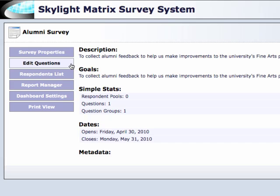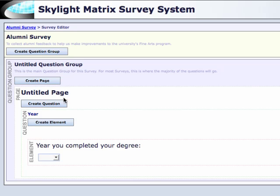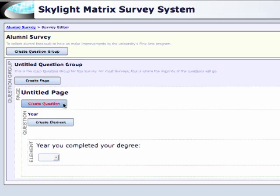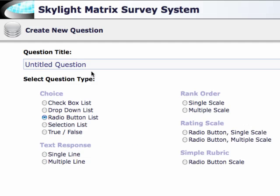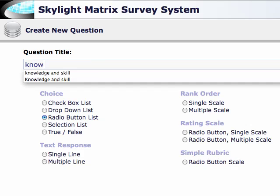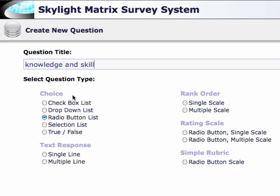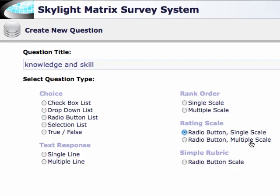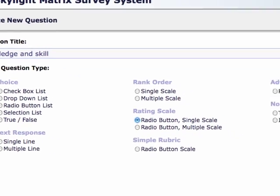Click the Edit Questions button to go into the survey editor, and then click Create Question. Put in the question title as usual, and choose the rating scale — in this case it's a like-it scale, so I choose radio button single scale rating. Click Next.